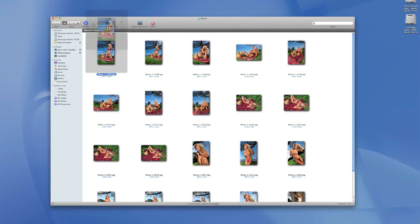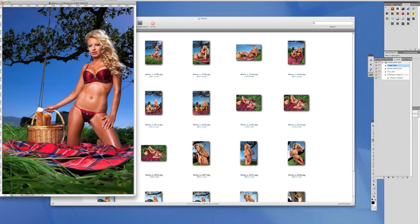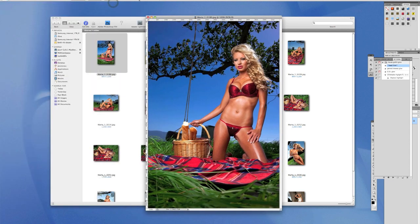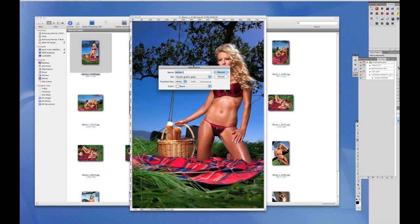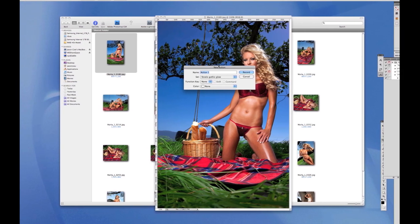So what we're going to do to start with is open a photo. Let's just get the first one open — drop it into Photoshop and there it comes. Now we're going to start a batch process. Come over to Actions on the right-hand side of the screen and click New — see the little button down here that says New.